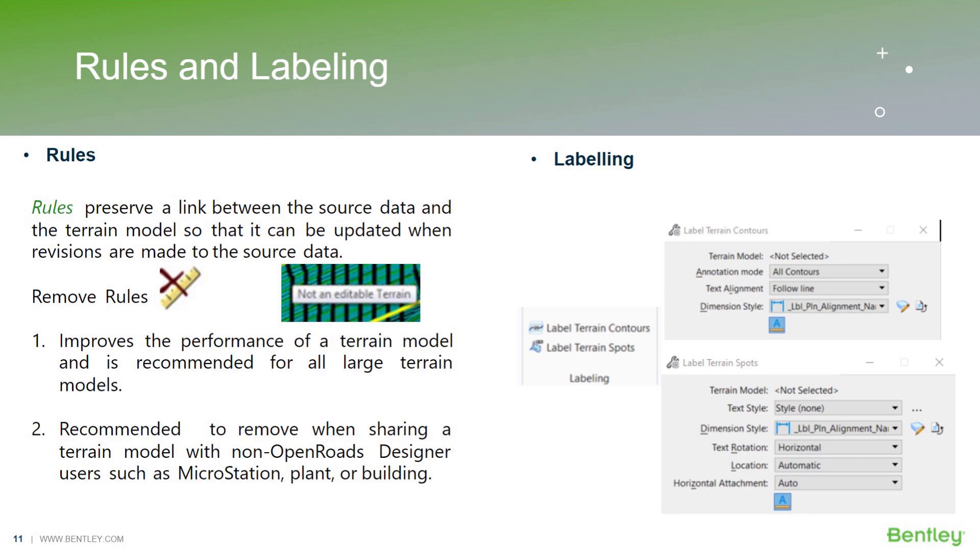One very common problem that we run into while editing the terrain model is, whenever we select the edit terrain model tool and bring our cursor into the terrain, it will give a prompt that this is not an editable terrain. So for that, it is necessary to remove the rules from the terrain model so it can update and you can edit the terrain model.